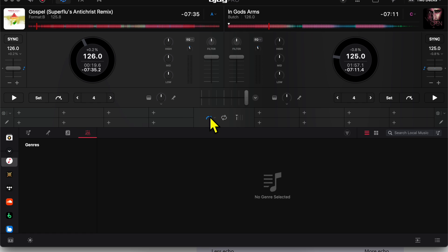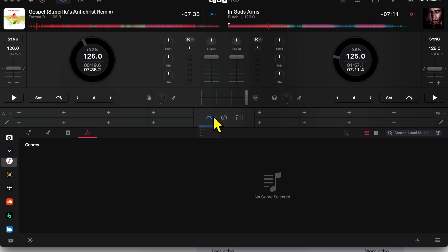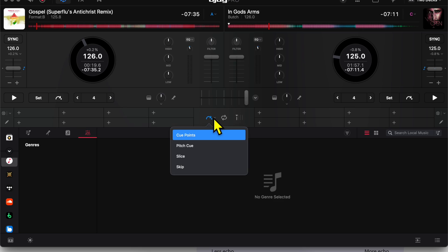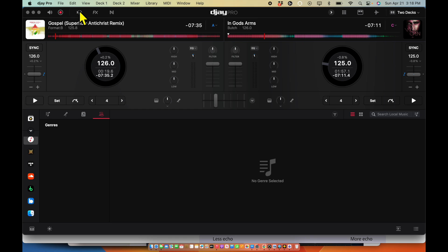Now here we are in our cue points. And then we could also control our quantized with our cue points. And then we get a new drop-down menu when you click on it. That's why it's really hidden because it's not there until you click on it. So you would have no idea it's there. Now we could go from cue points to pitch cue, slice, and skip. These are more features involving the cue. So now I'm just going to put it back. If you don't want to see this, if you're not going to use these features, you could press this again and then it goes away.